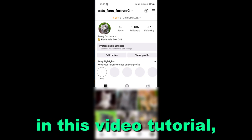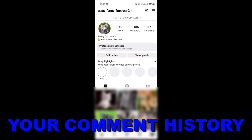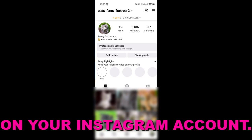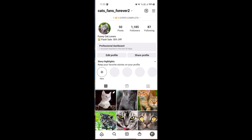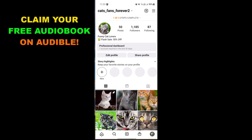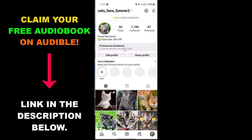Hey everybody, in this video tutorial I'm gonna show you how to check your comment history on your Instagram account. So if you want to check all of your previous comments you have made on your Instagram account, here is how to see all of your previous Instagram comments.